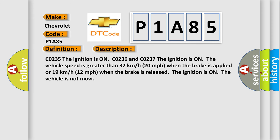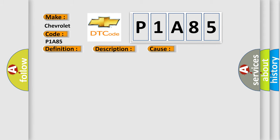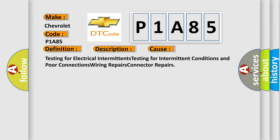C0235: The ignition is on. C0236 and C0237: The ignition is on, the vehicle speed is greater than 32 km per hour (20 mph) when the brake is applied, or 19 km per hour (12 mph) when the brake is released. The ignition is on. The vehicle is not moving.